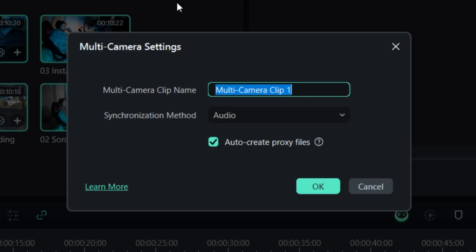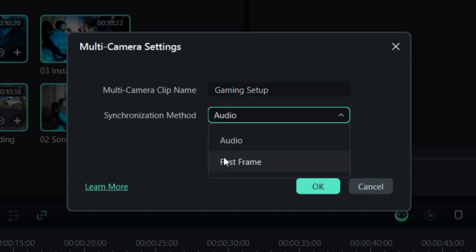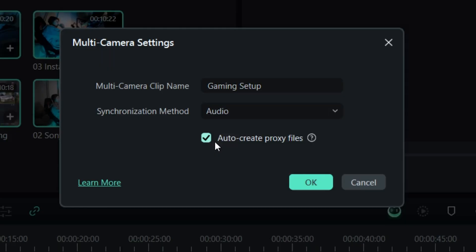Settings will open up. I'm going to name the clip, for example, gaming setup. Below is synchronized method. There are two ways you can automatically synchronize the clips. You can select audio or first frame. As I was turning on the cameras one by one, not at the same time, I'm going to go with the audio. I will also leave checked auto create proxy files as this will really speed up my computer.